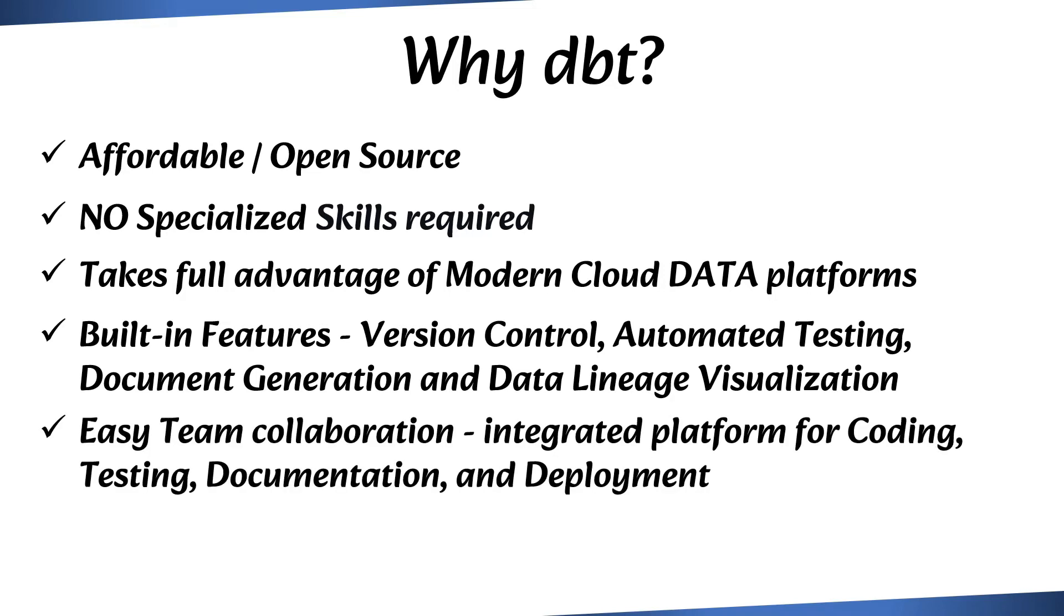dbt allows large data teams to collaborate more easily by providing an integrated platform for coding, testing, documentation, and deployment.